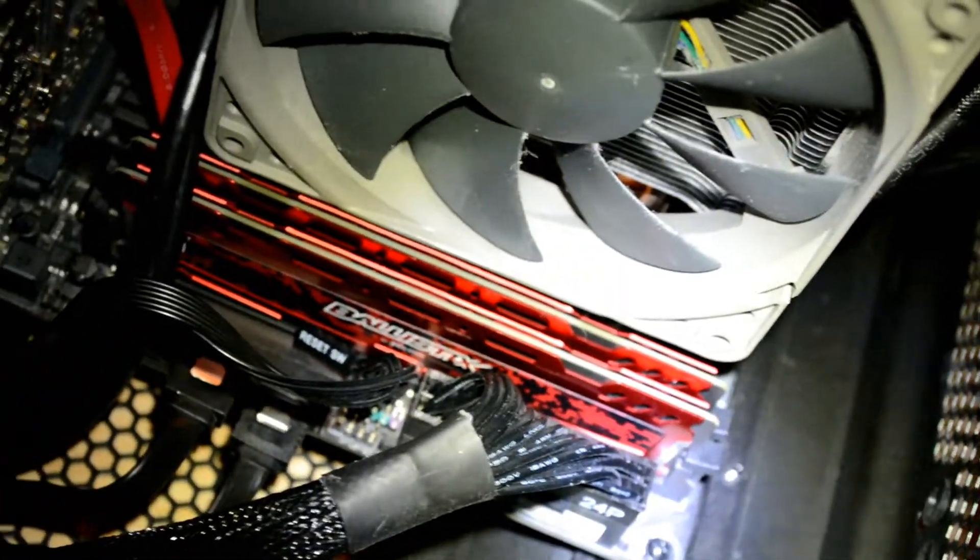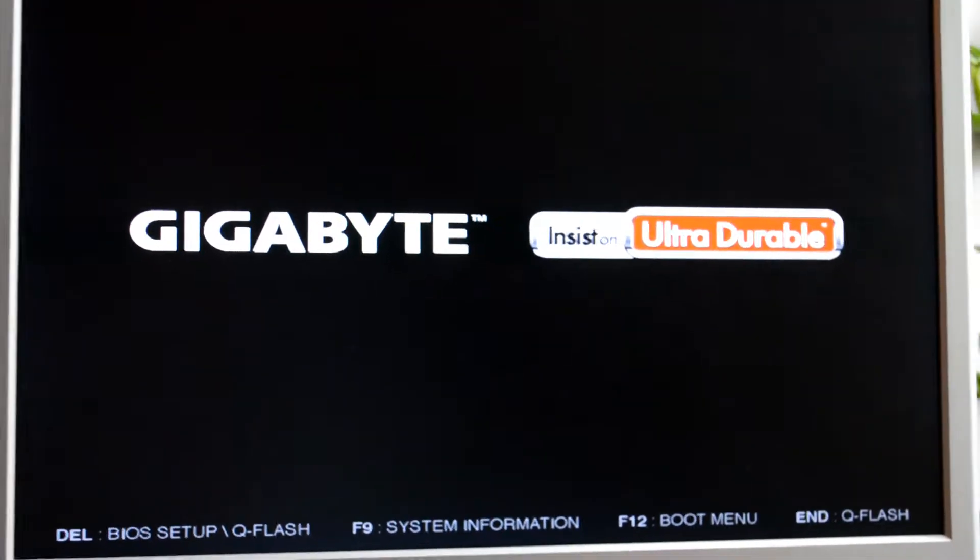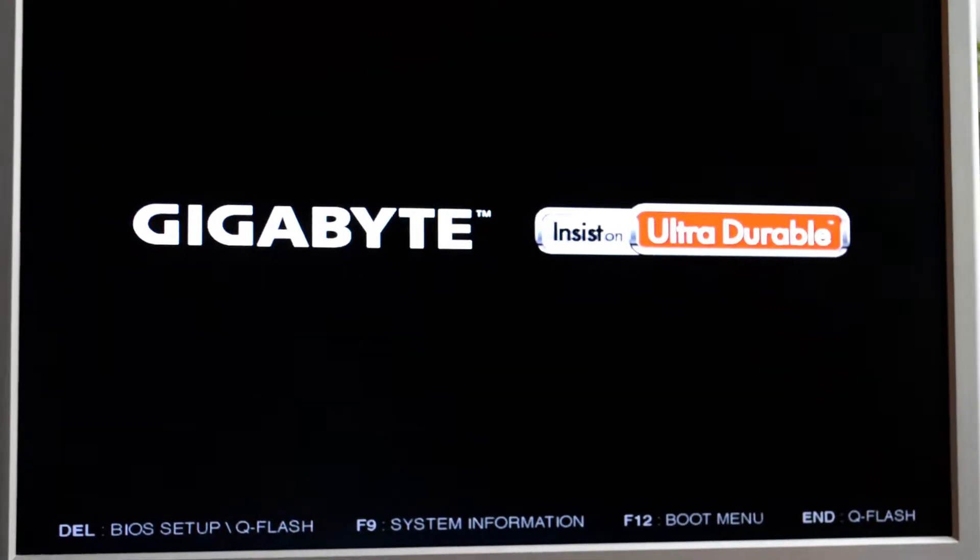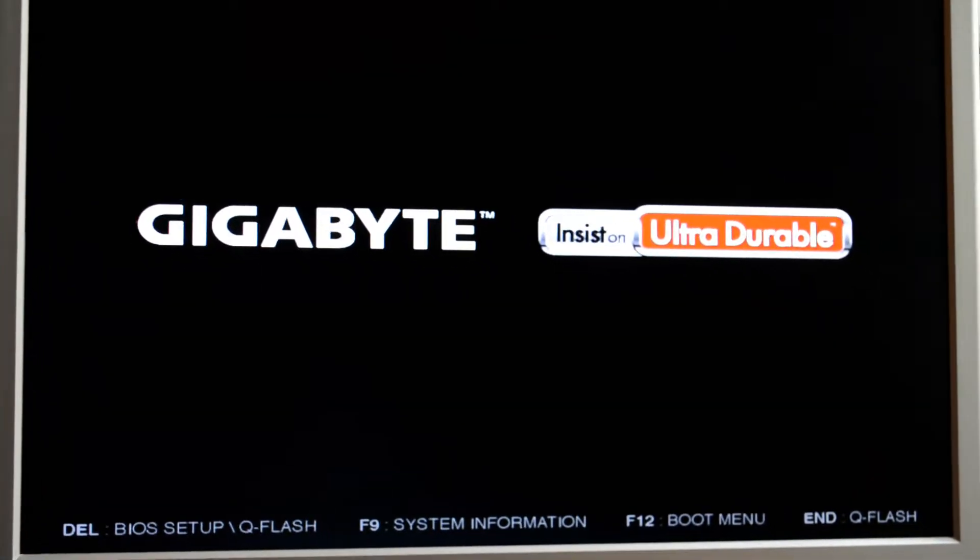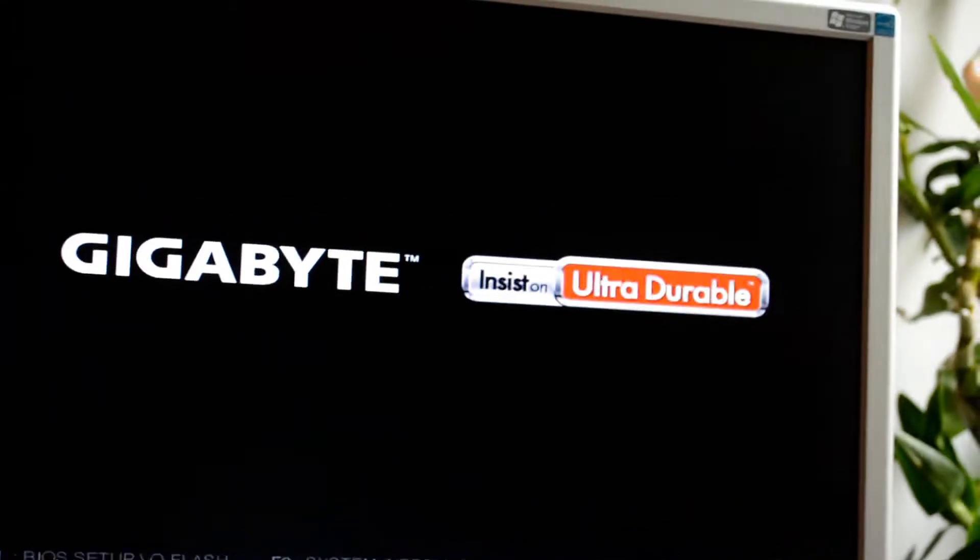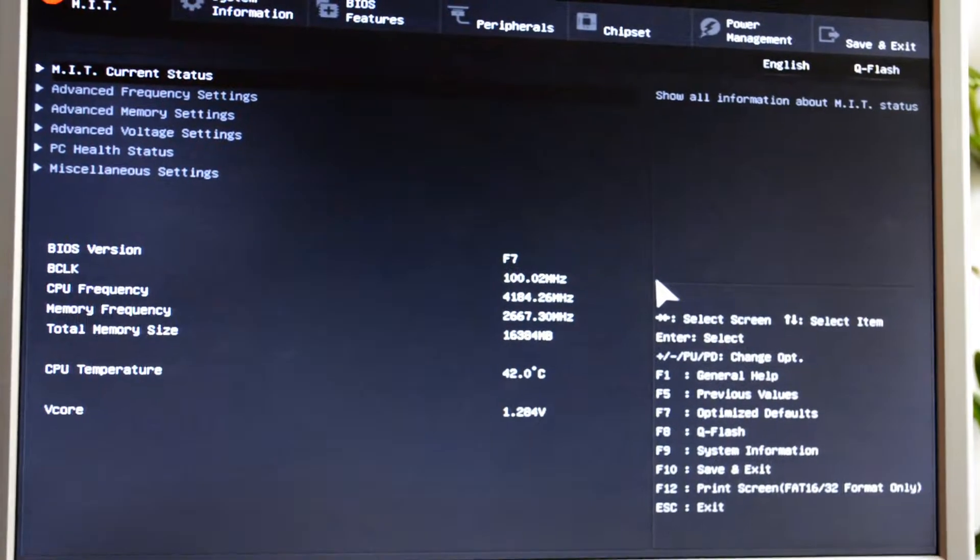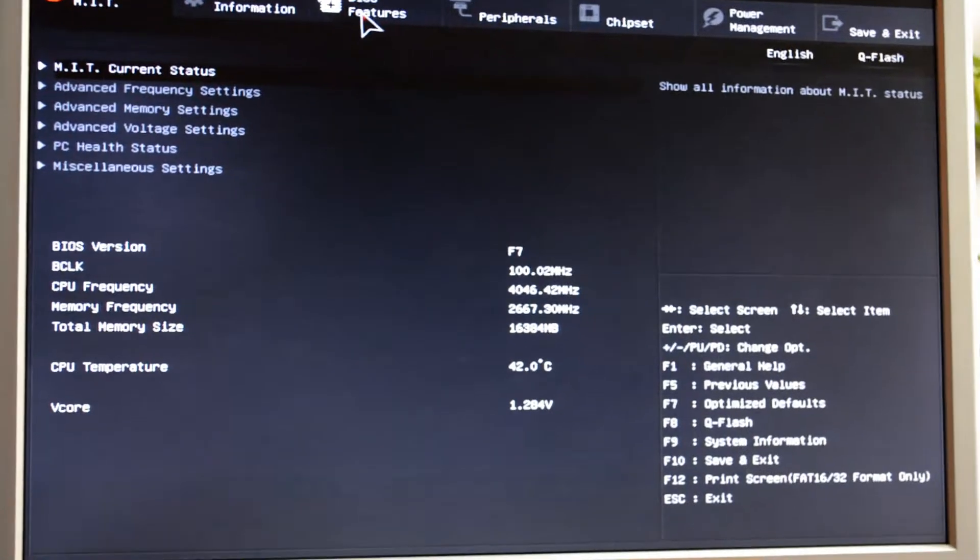So when you start your computer for the first time, it might restart a little slower than it usually does. But then you can click delete or any other of those keys to get into BIOS.